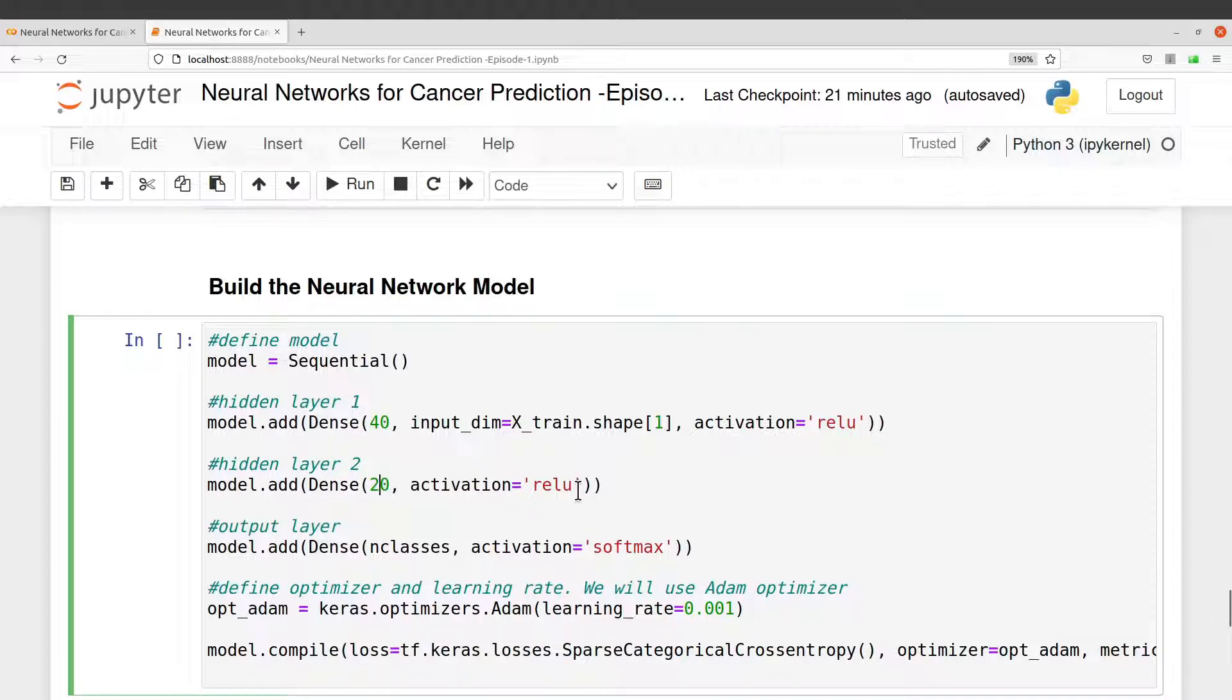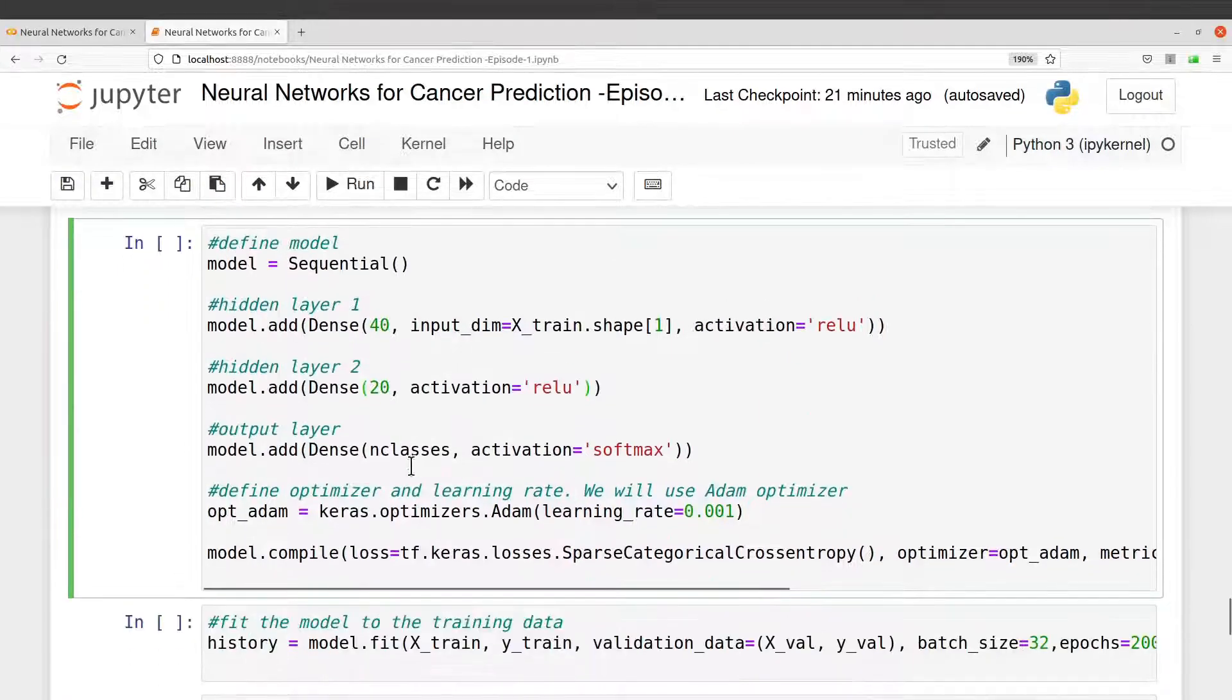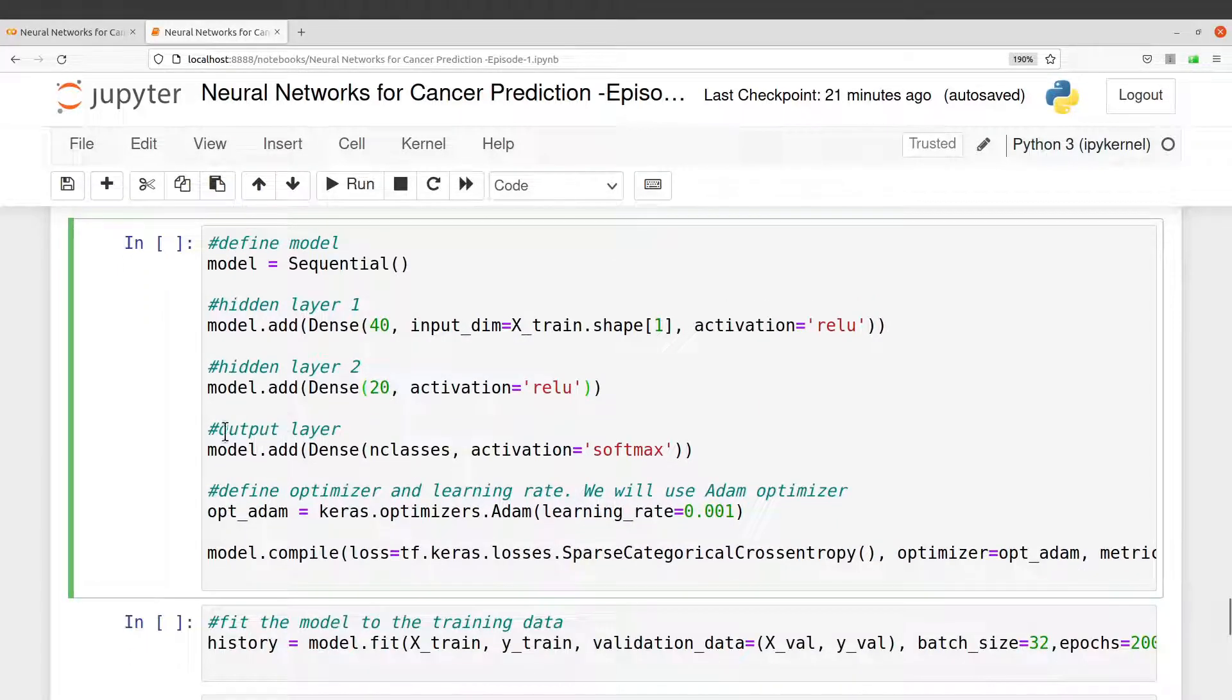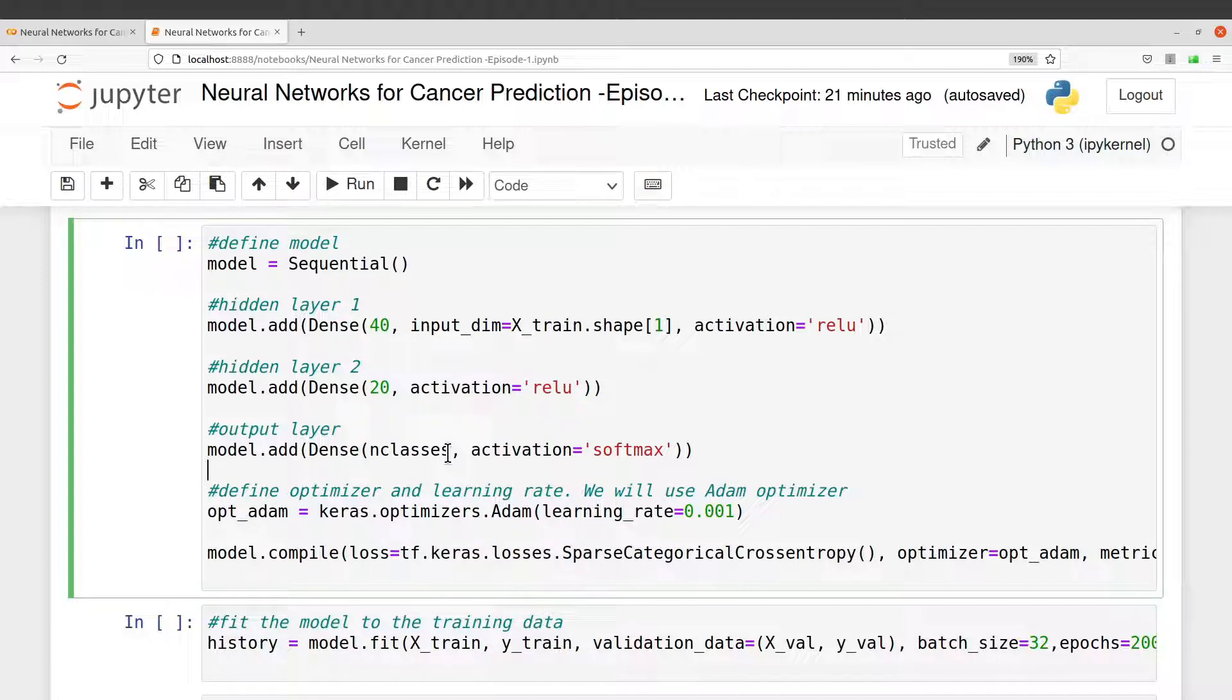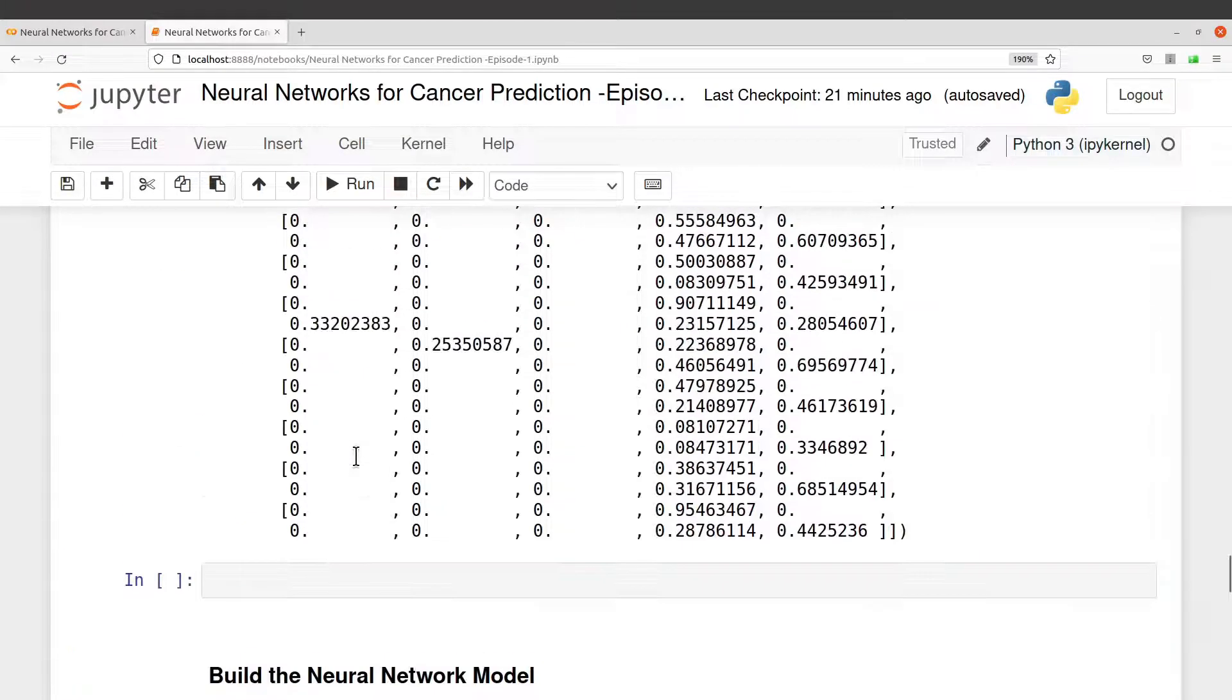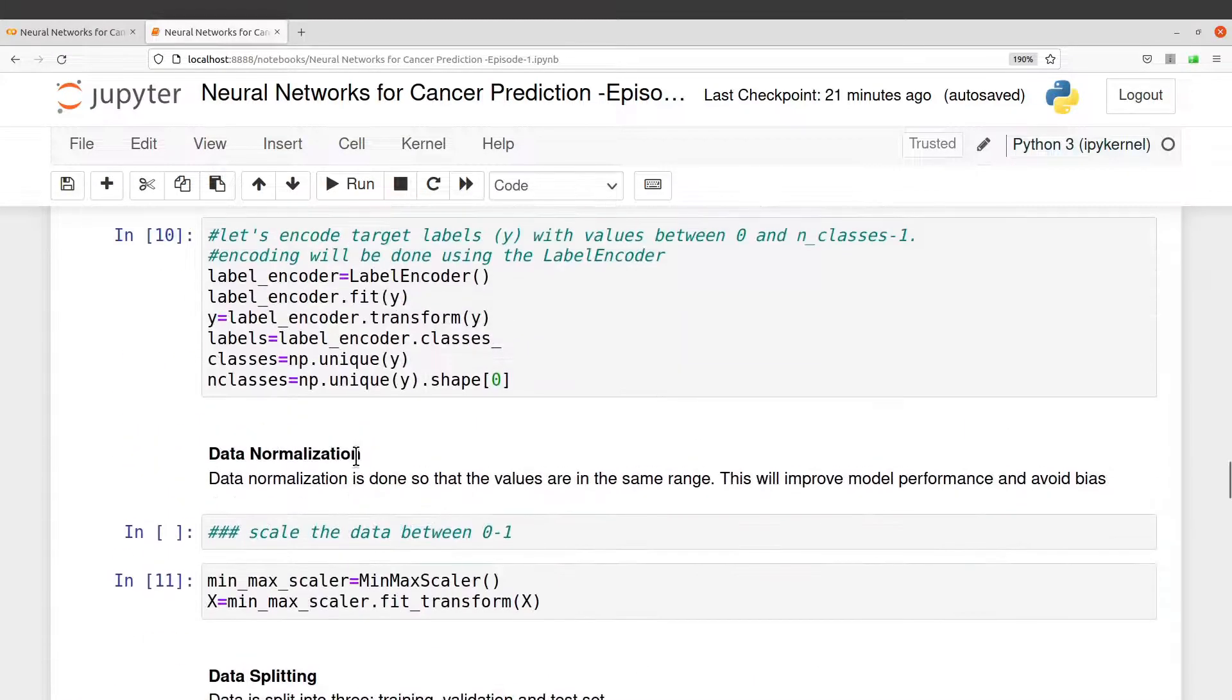I also use ReLU here. Now I add my output layer. So the output layer here, you need to also define the number of classes. Because you are dealing with a multi-class problem, you have to put the exact number of classes here.